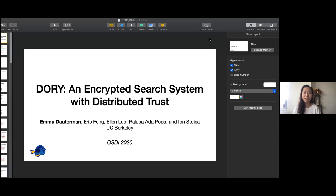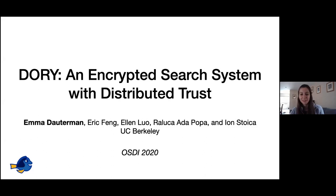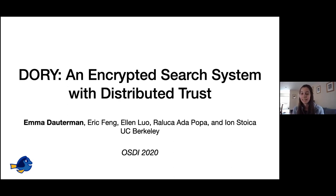Hi everyone, today we have Emma as our speaker. She's a second-year PhD from UC Berkeley. She's going to talk about her work: Dory, an encrypted search system with distributed trust. Thank you. I'll go ahead and start. Feel free to interrupt with any questions — I might not be able to see the chat until afterwards. I'm going to be talking about Dory, an encrypted search system with distributed trust. This work was done with Eric Ellen and a collaborator at UC Berkeley, and appeared last winter at OSDI.